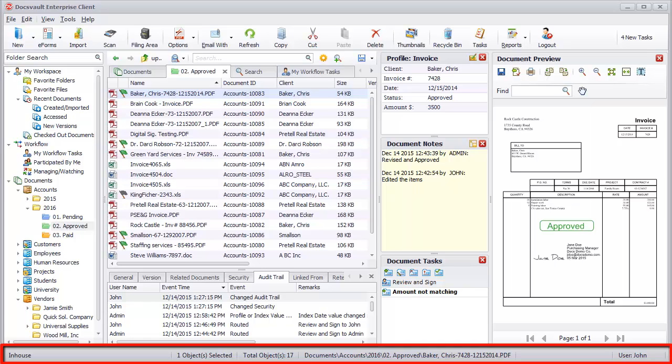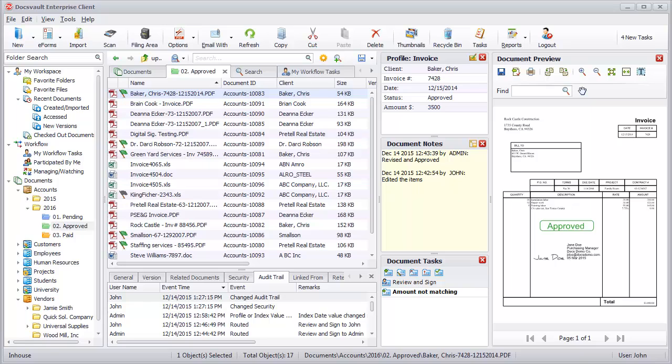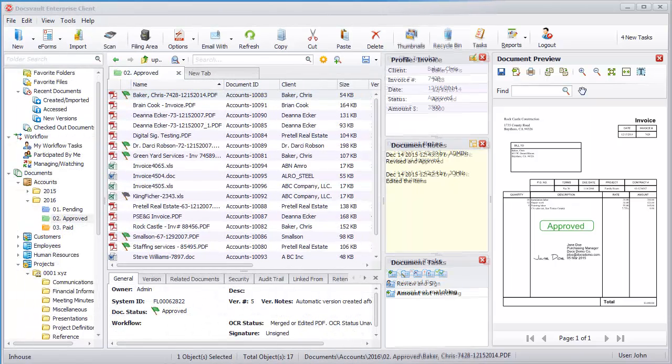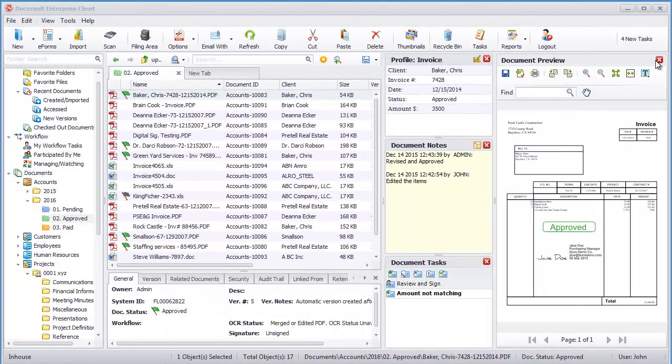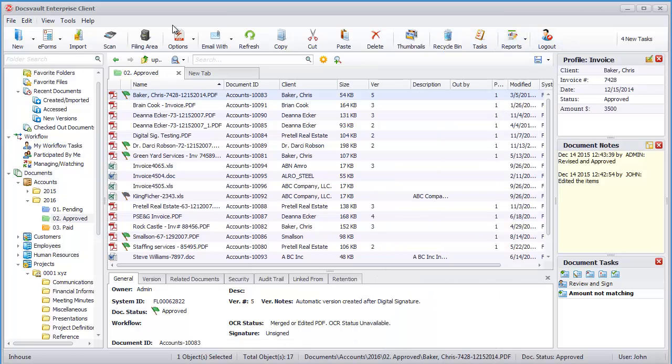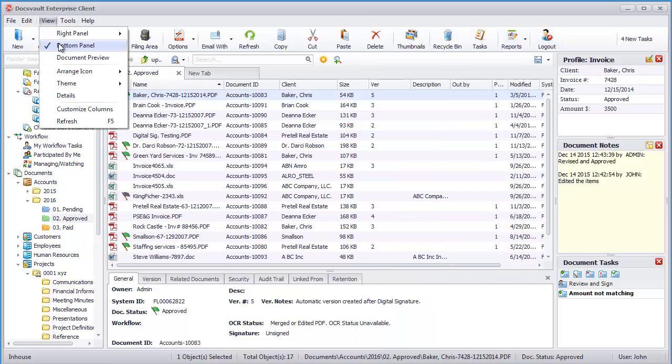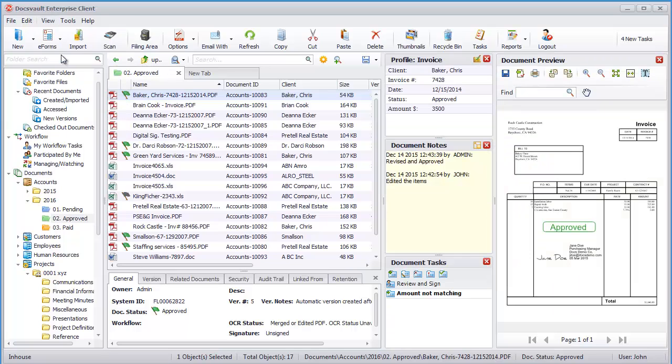The interface can be configured to turn off any panel that is not required to free up screen space. To close a panel, simply click on its corresponding close button and DocsVault will save this setting for the user. These panels can be enabled again from the View menu when required.